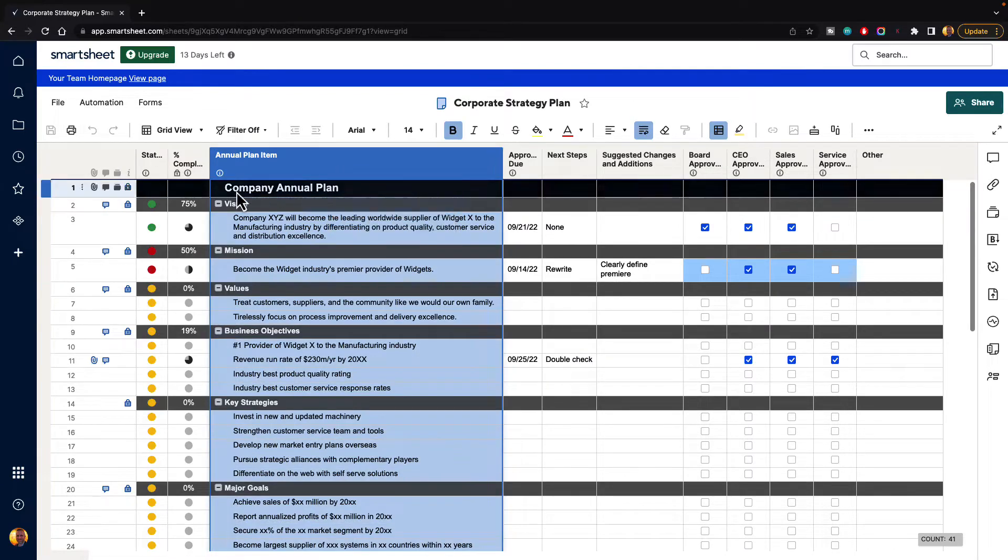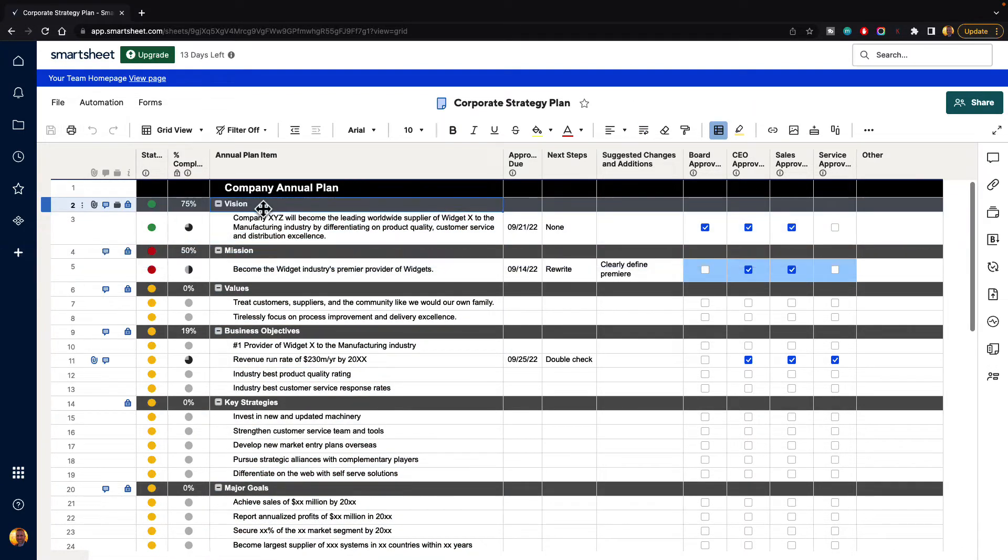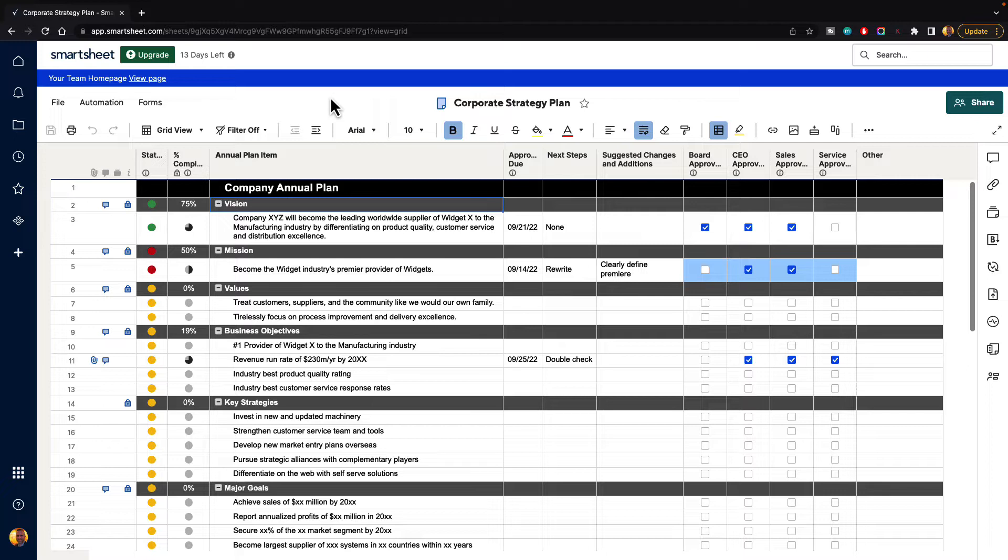So the only way that we can actually hide rows inside of Smartsheet is either by using hierarchy, using a filter, or using a report. And so in this video, I'll show you how to do those.